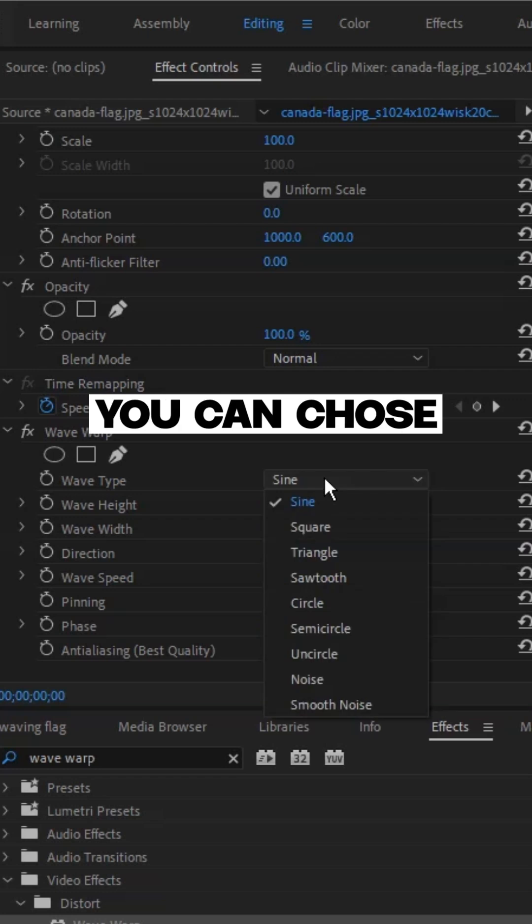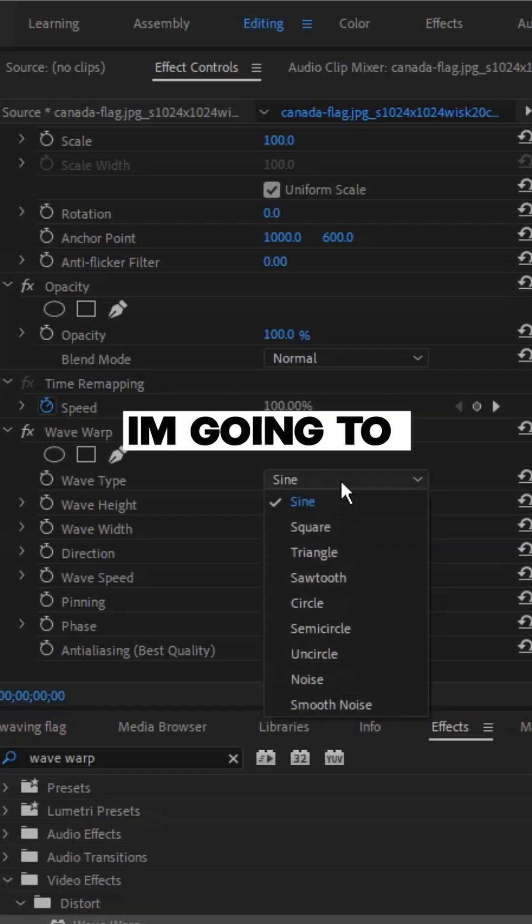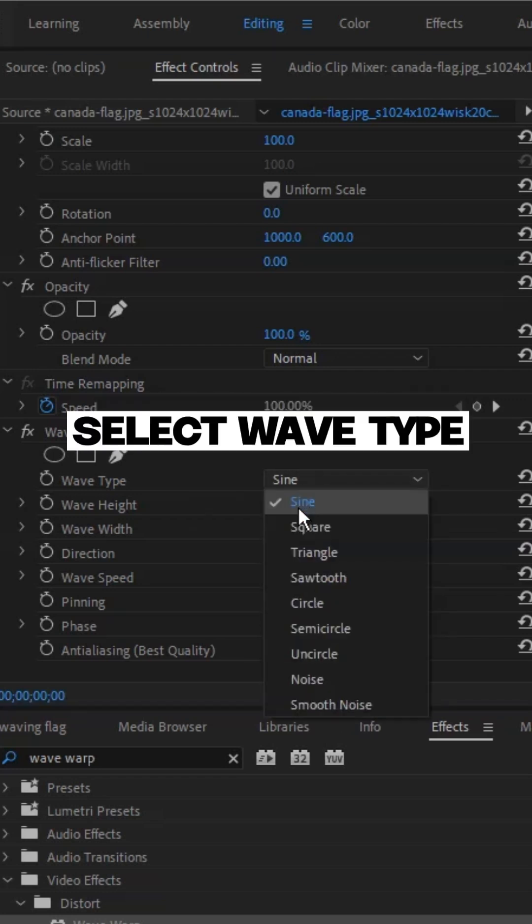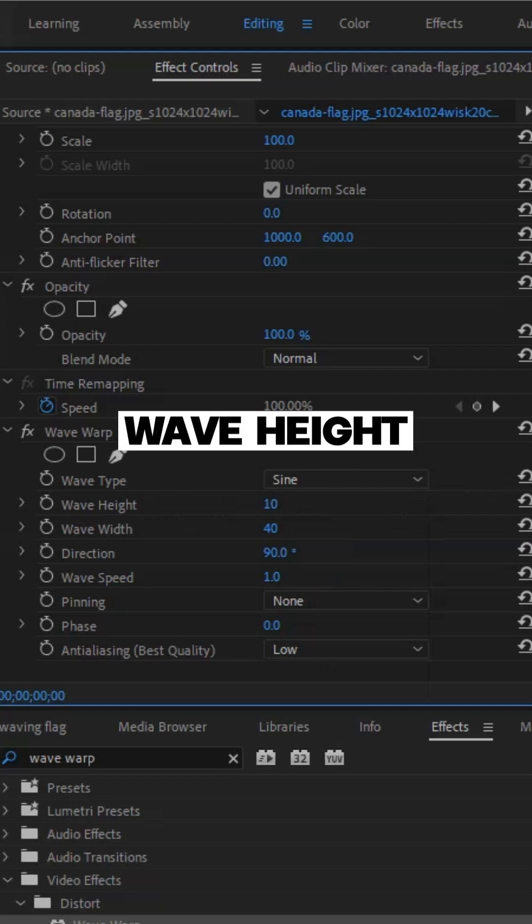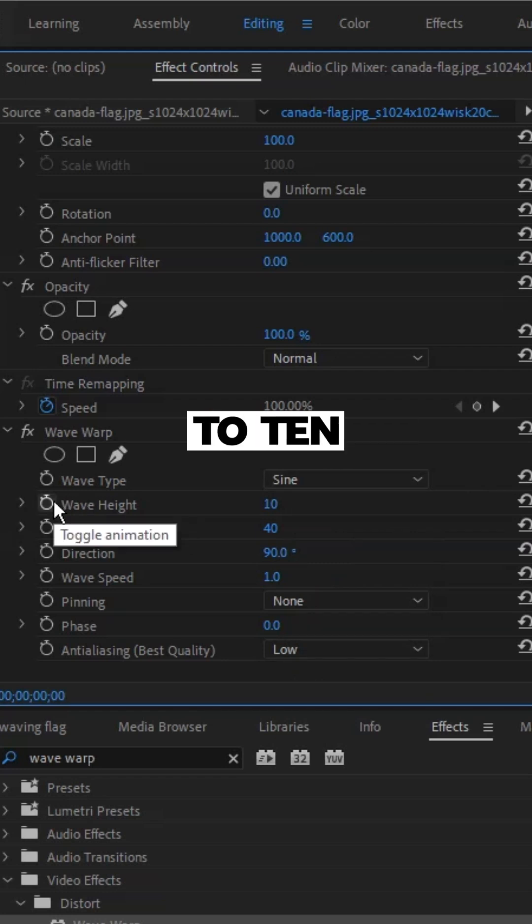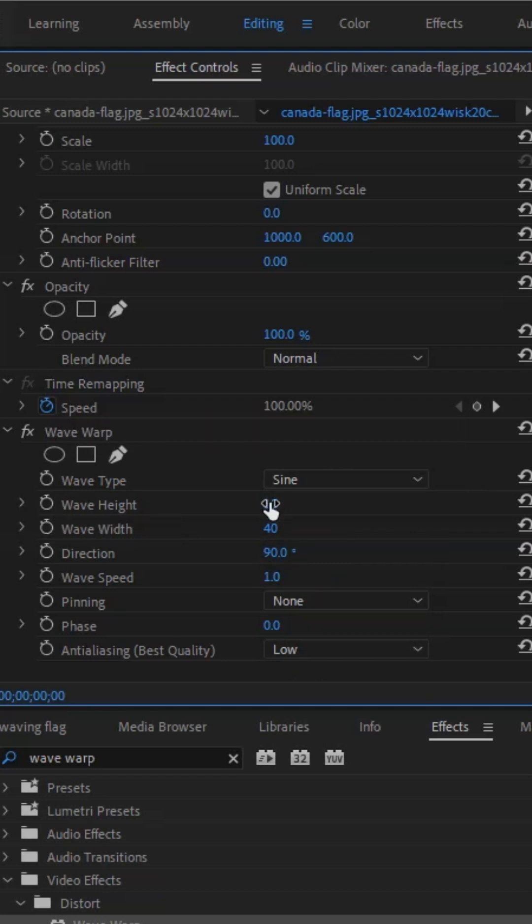You can choose from the drop down menu. I am going to select wave type to sine and increase wave height to 10. Then I am going to set wave width to something around 500.